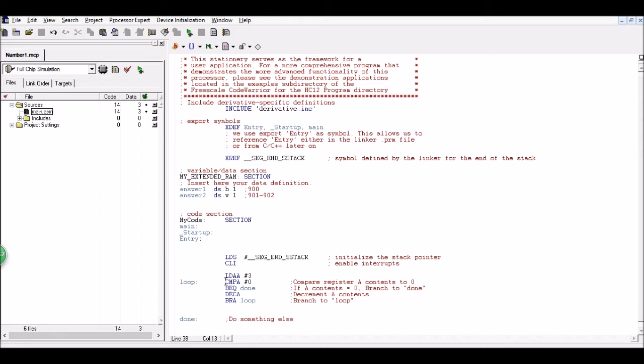So now we have a two in A. Is two equal to zero? No. So skip over this, decrement two. So we have a one. Then we go back up here.